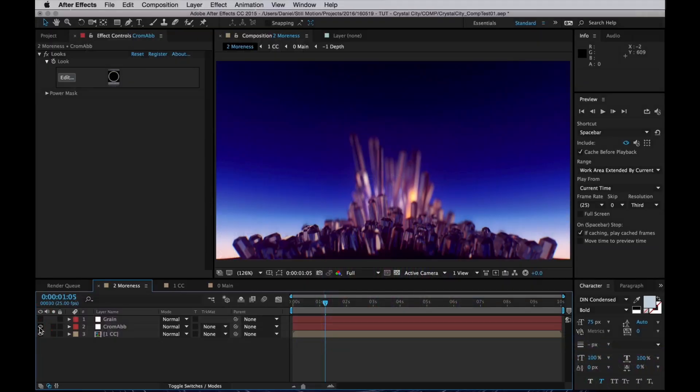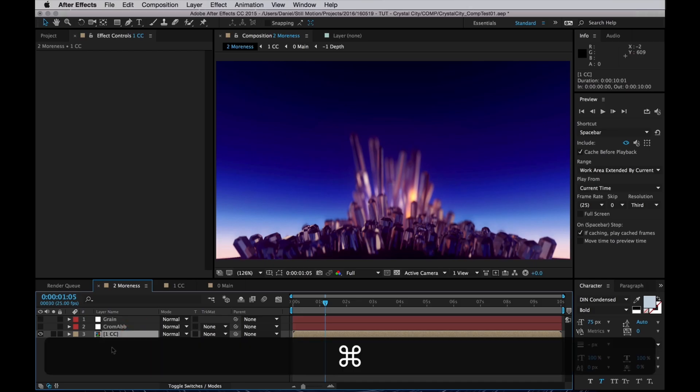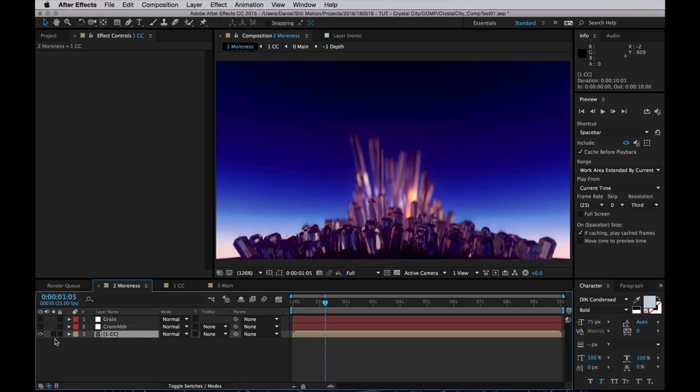So let's turn off our adjustment layers and turn off Looks. Then I'll select our main layer, our beauty layer, and I will duplicate that three times.